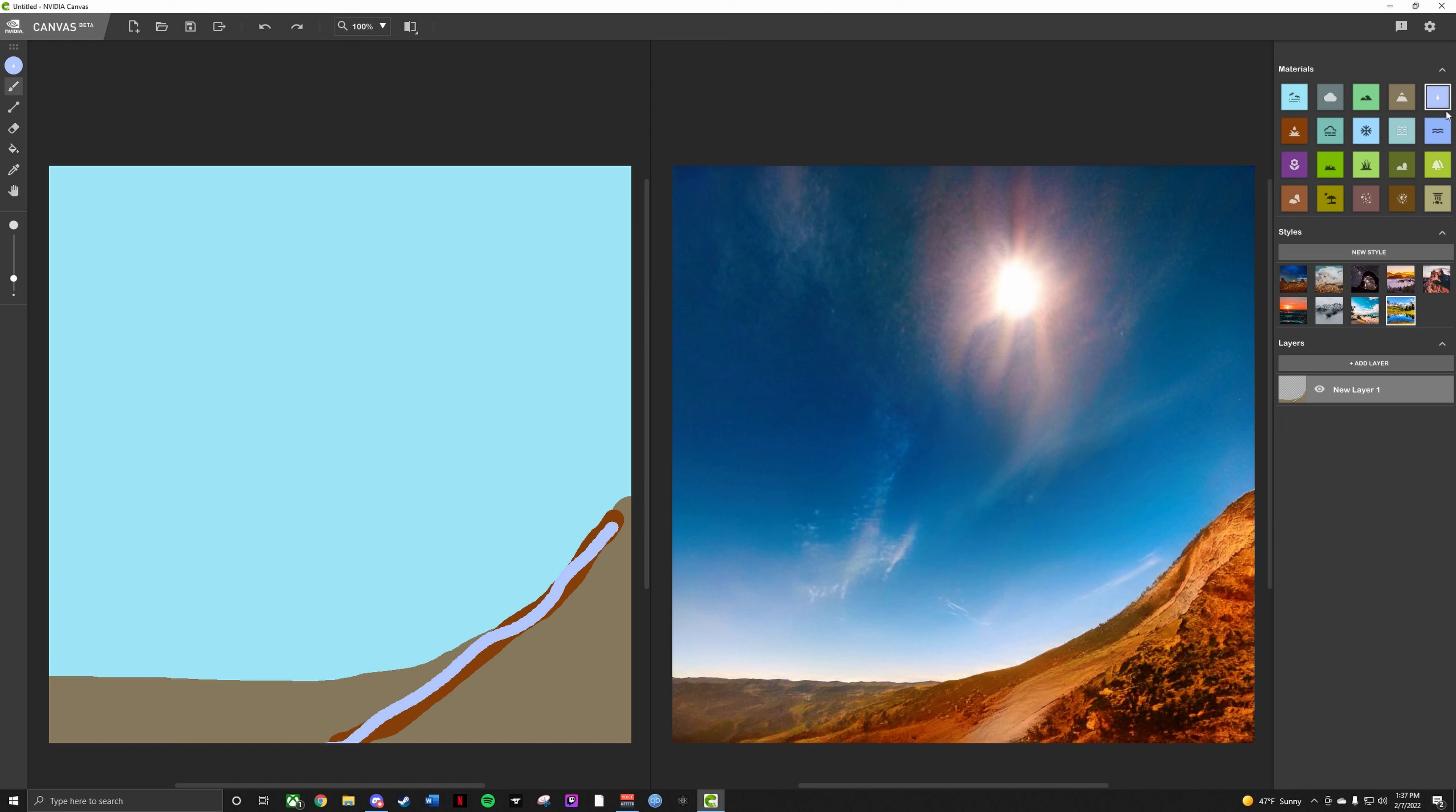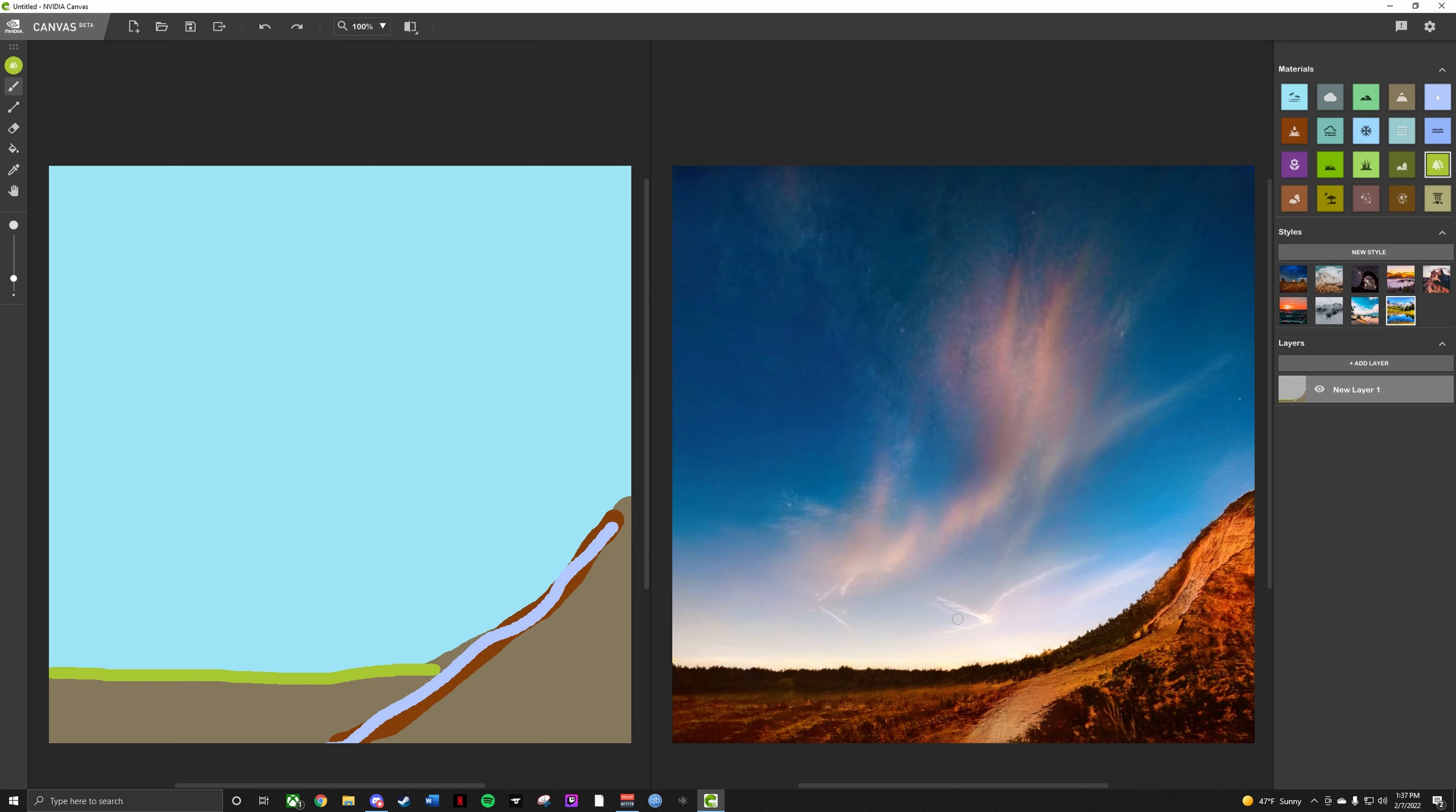That looks really nice so far. Can we just put some trees in the background here? A little bit of trees for us. A little bit of outline. Yeah, something like that. Oh yeah, that's kind of nice.